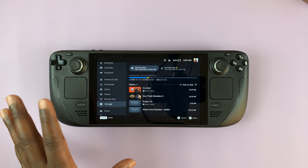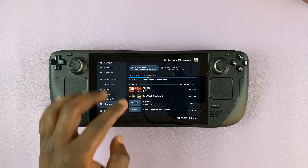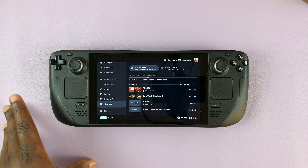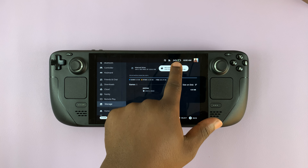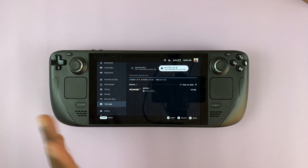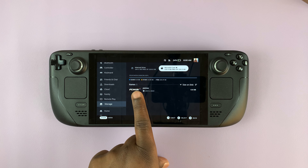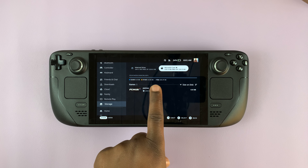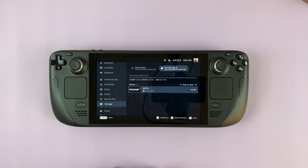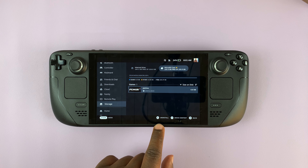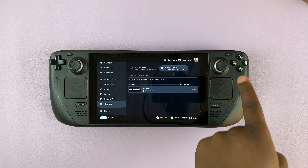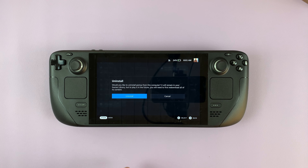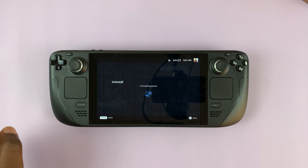Select where the game is installed — you can check the internal drive, or if it's on your SD card, simply go to the SD card. Either way, you should find the game you want to uninstall there. Find the game and select it. Once selected, you can either press the Uninstall button or press the X physical button to uninstall the game, then confirm you want to uninstall.